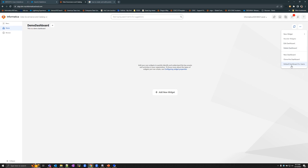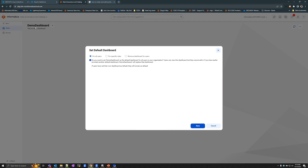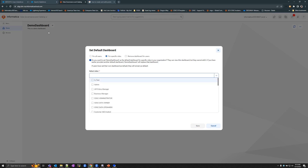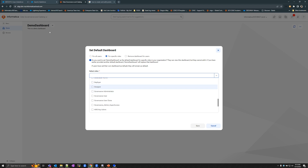Now I'm going to show you how to set the default dashboard for users. When you select the default dashboard for users, a menu pops up showing the options available for setting the default dashboard. When you select the for all users option, this demo dashboard would be shared for all users in the organization as the default dashboard — whenever any user logs in, this would be their default. With the for specific roles option, you can assign the default dashboard to a particular role, so any users assigned with that role would have this demo dashboard as their default.